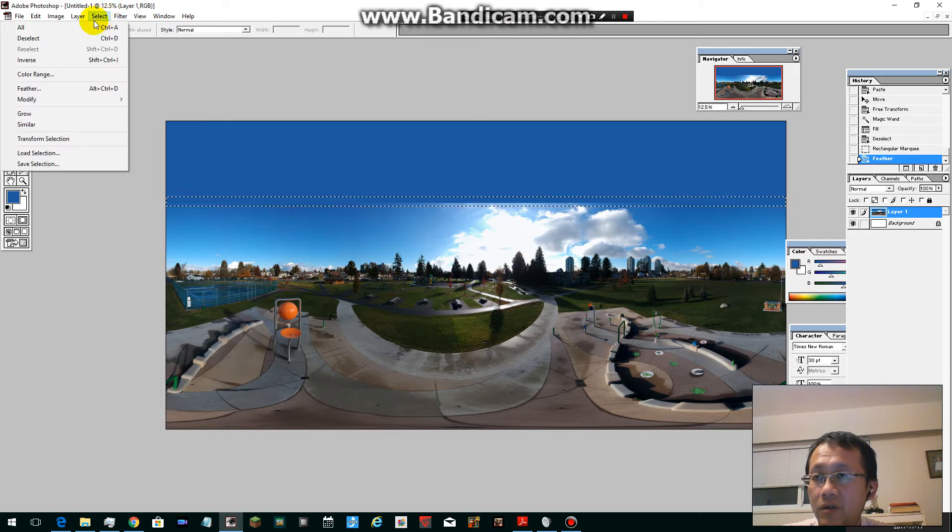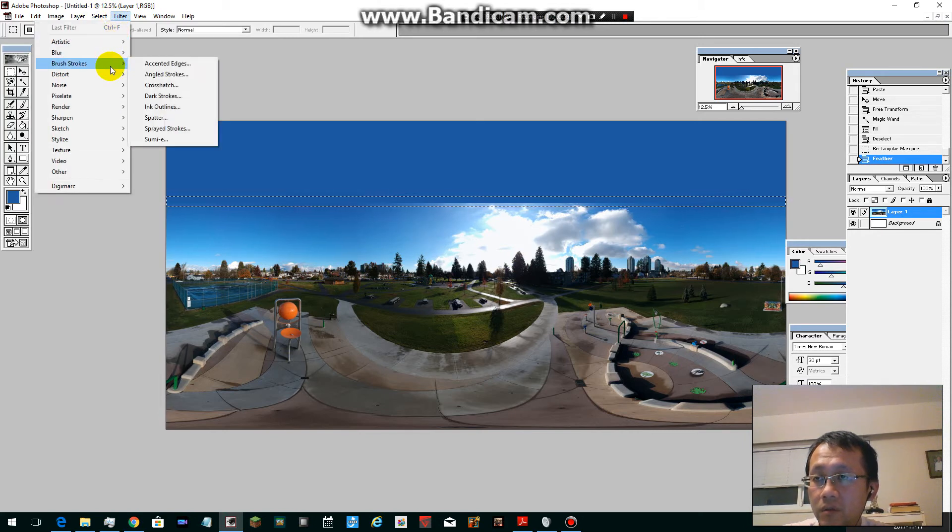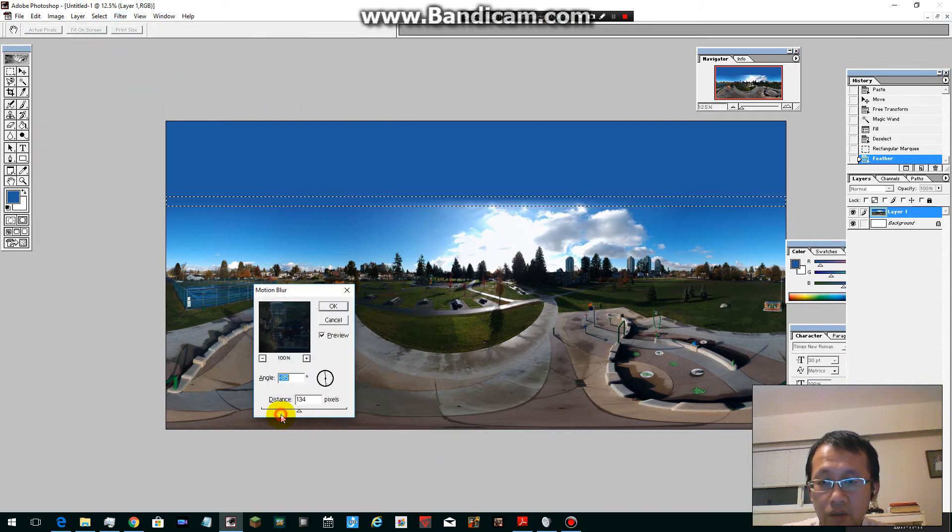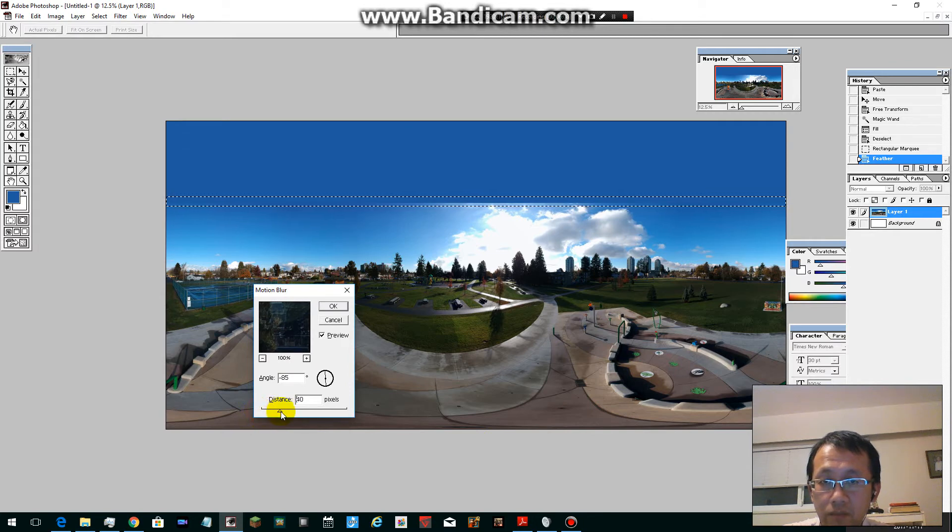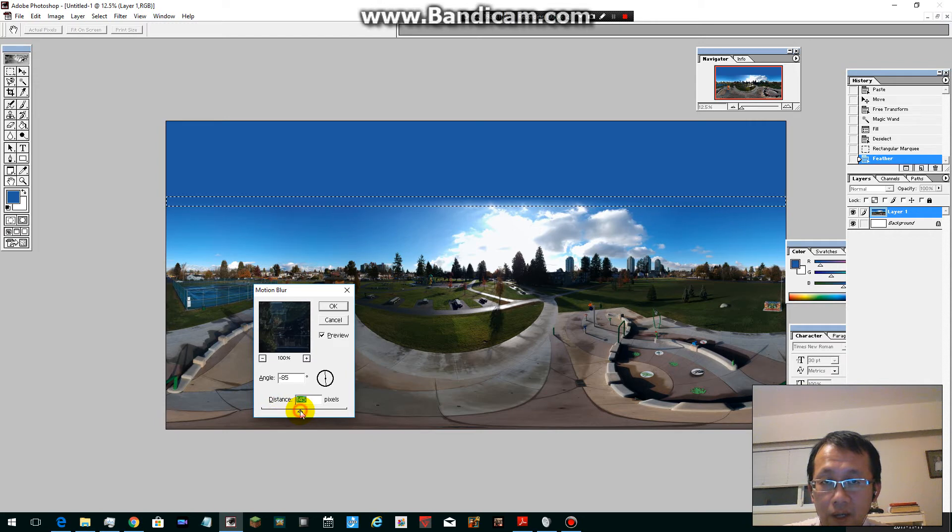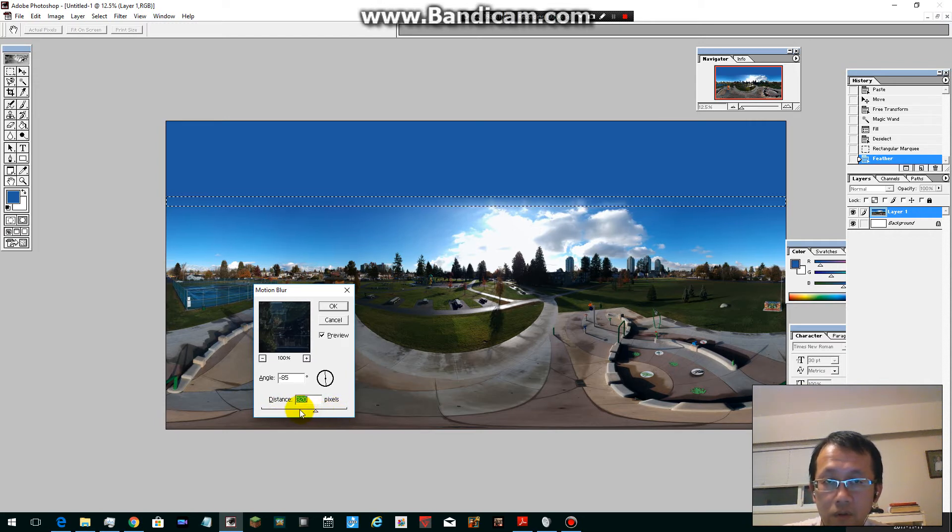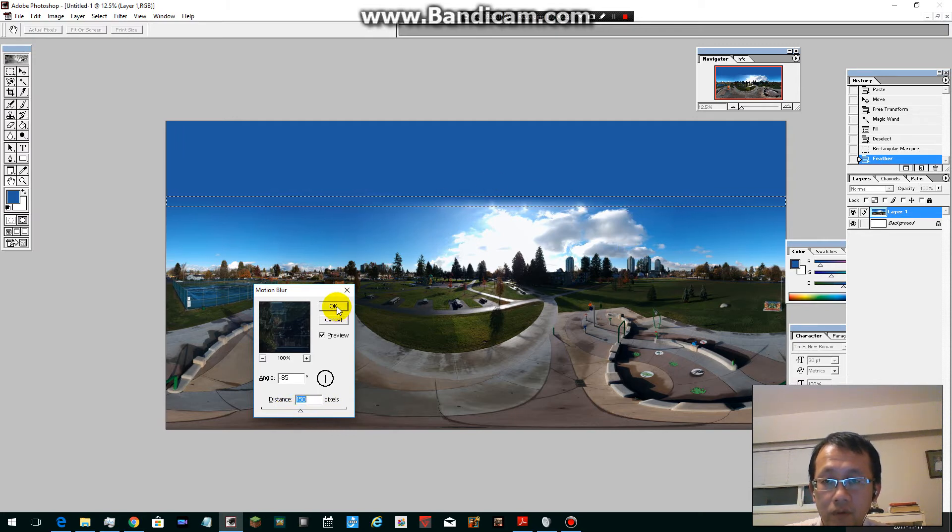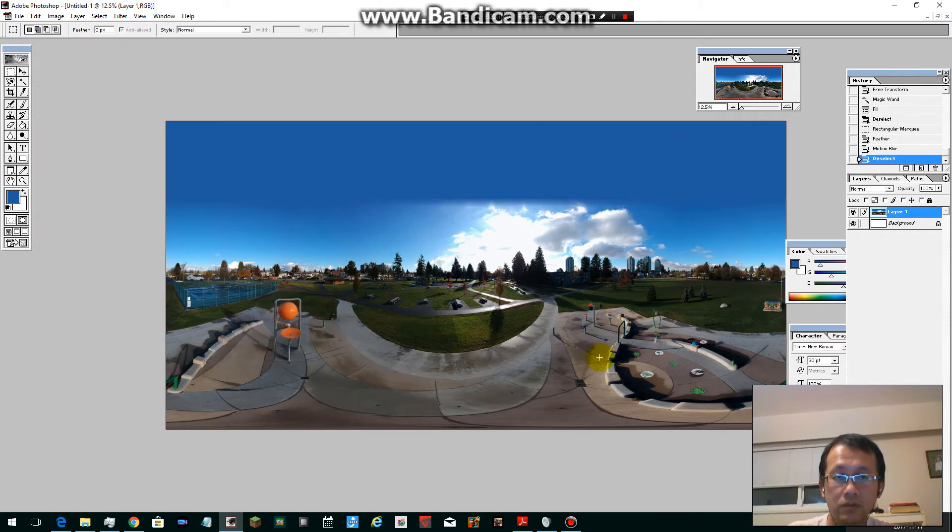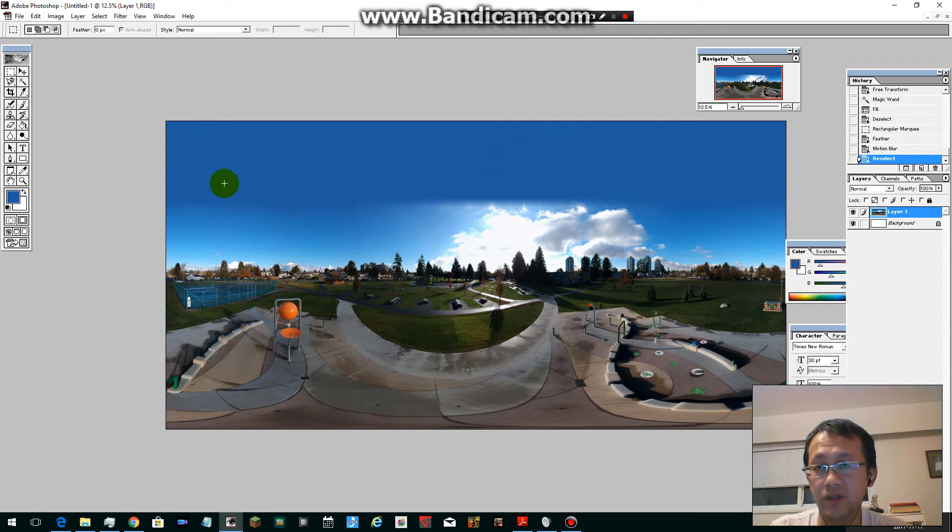Then go to Filter, Blur, Motion Blur. Depending on the strength of the motion blur, you can still see some of the line, so you can adjust this on your own so that you don't see the sharp line. Okay, that's good. See, now the sharp line is gone.